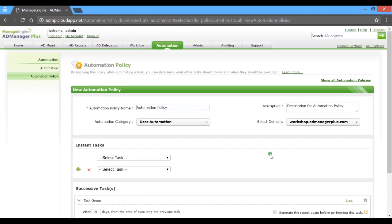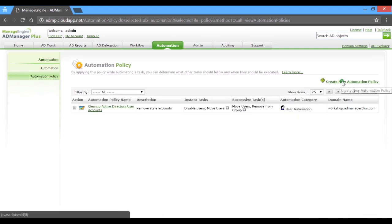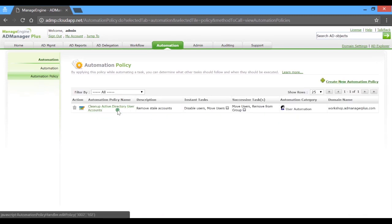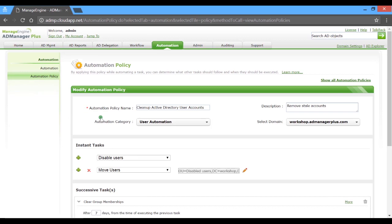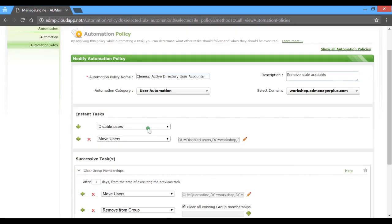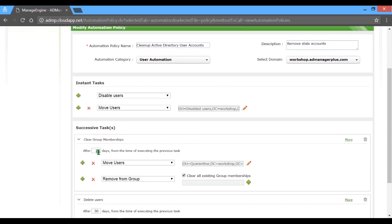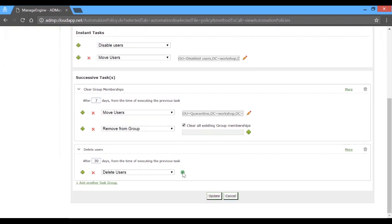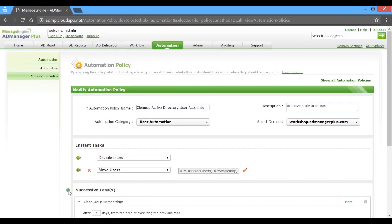Now, let's take a quick look at an automation policy I've pre-configured for automated AD cleanup. The category is set as user automation and the instant task here is set to disable the user account. After seven days, the successive tasks of quarantining and removing the group membership get executed, and a month later, the users are set to be deleted. Let's take a look at the cleanup tasks I've pre-configured.